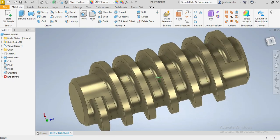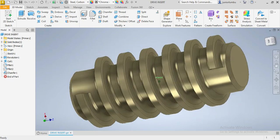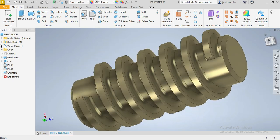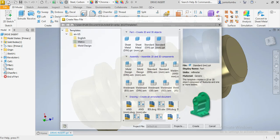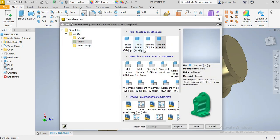We are drawing this threaded insert. Our dimensions are in millimeters, so we're going to go new there, metric, standard millimeter, and we say create.